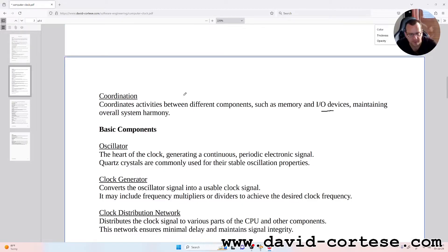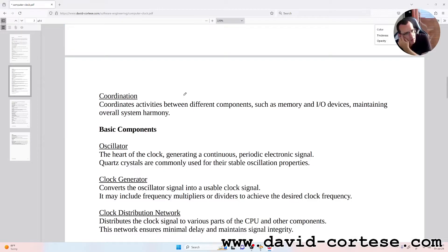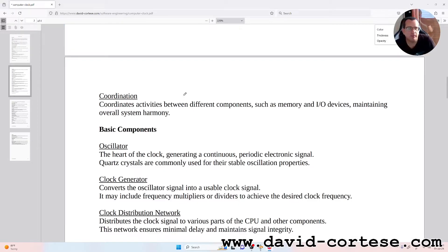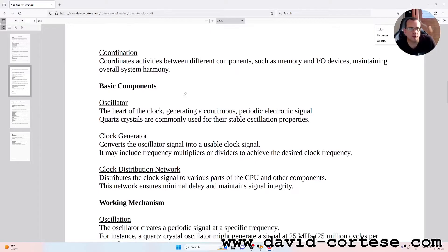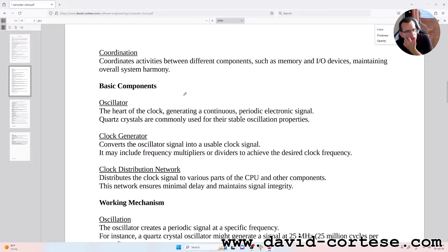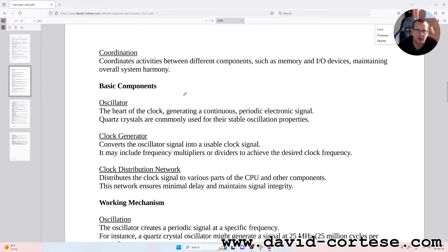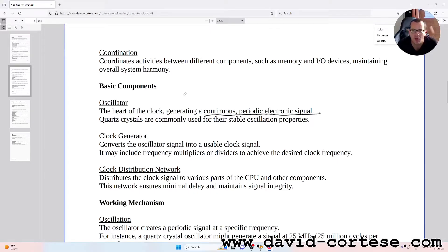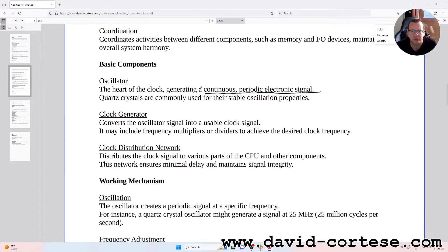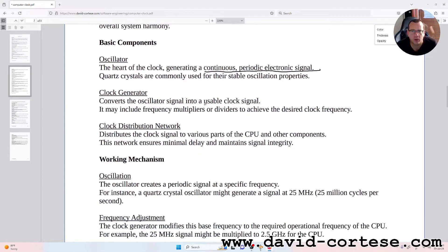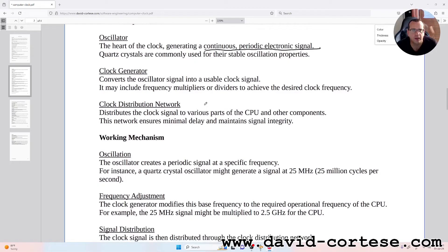Coordination: coordinates activities between different components such as memory and I/O devices, maintaining overall system harmony. Basic components: Oscillators - the heart of the clock, generating a continuous periodic electronic signal. Quartz crystals are commonly used for their stable oscillation properties.